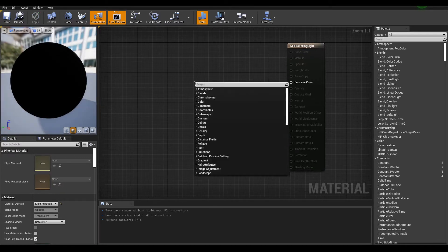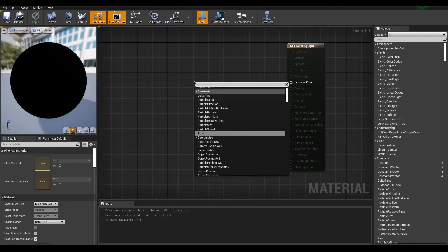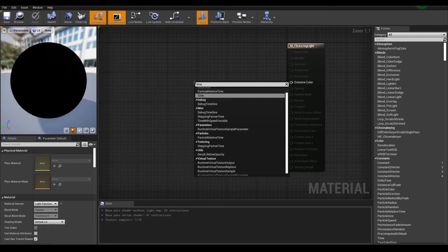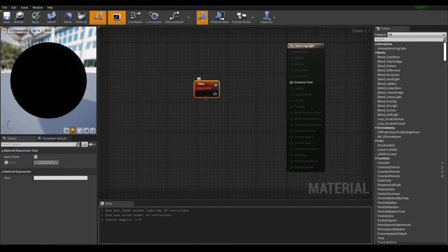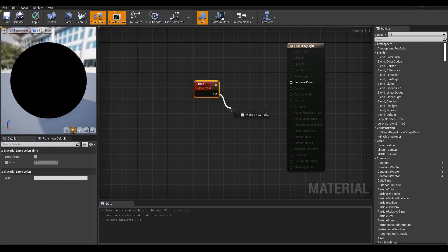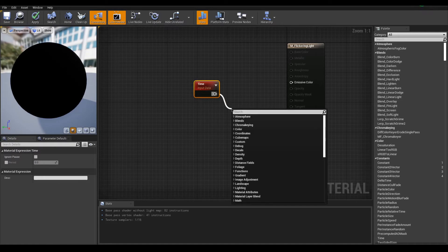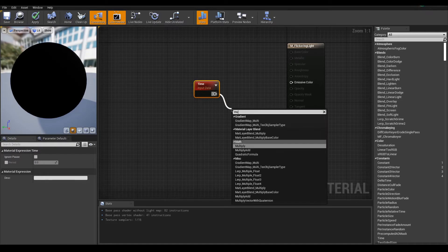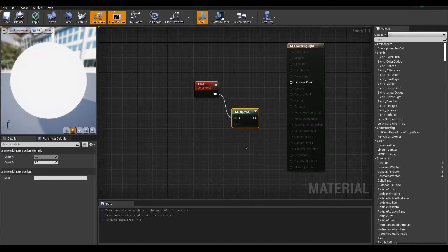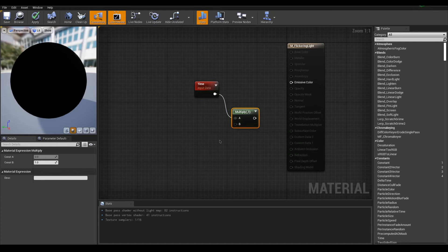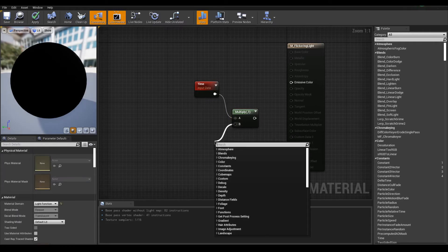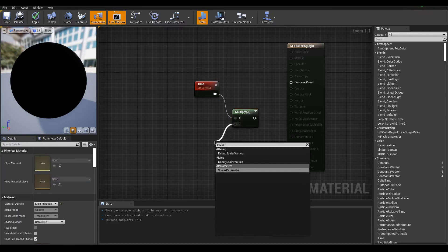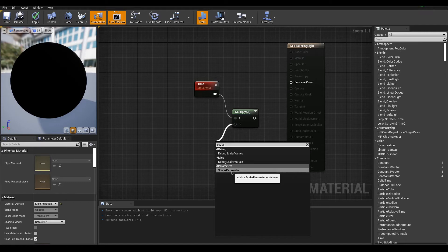Right-click in the graph to search for a node called time. You might have guessed this will keep track of time to animate the flickering. Drag out the time output pin and let go to search for a multiply node. Now from the B input, drag out and search for a scalar parameter.